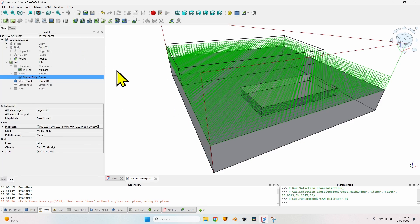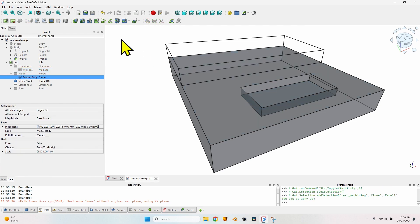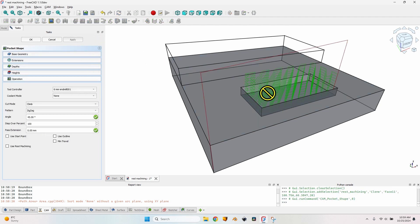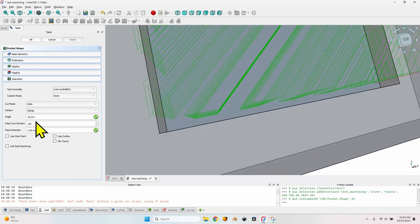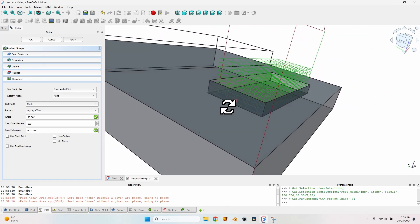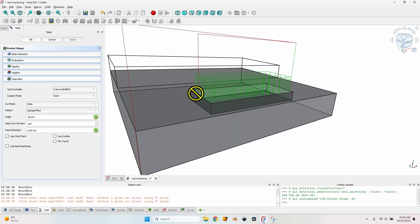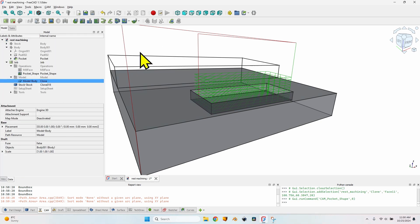I'll close this operation and click OK, because I want to show you what rest machining is first. I'll hide the tool path. I'll select this face and create a pocket shape operation. If I click Apply, you can see the tool path with the default zigzag — so zigzag offset is the way to go to clear the edges. As you can see, the start height of the operation is the maximum height of the stock. It doesn't take into account that for this hole, the starting depth could be lower because the stock isn't as high in that area.